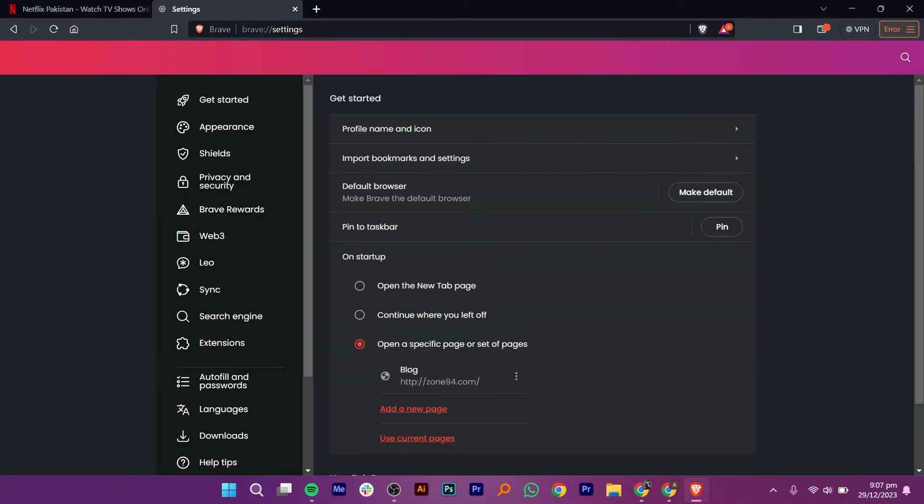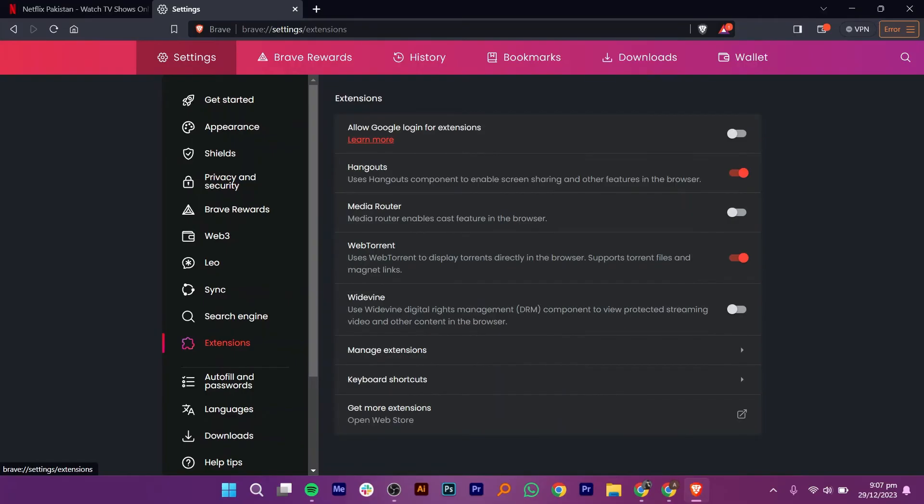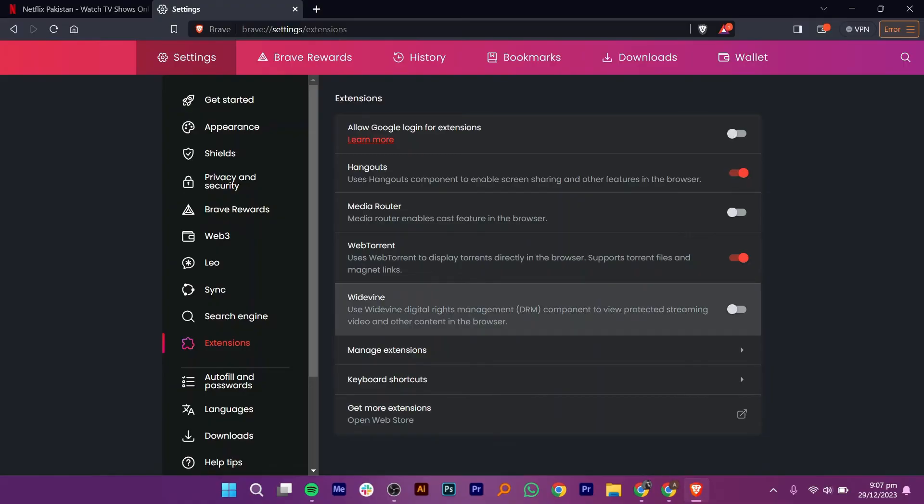Once you get into the settings, tap on Extensions from the navigation bar. After that, click to turn on the Widevine option.